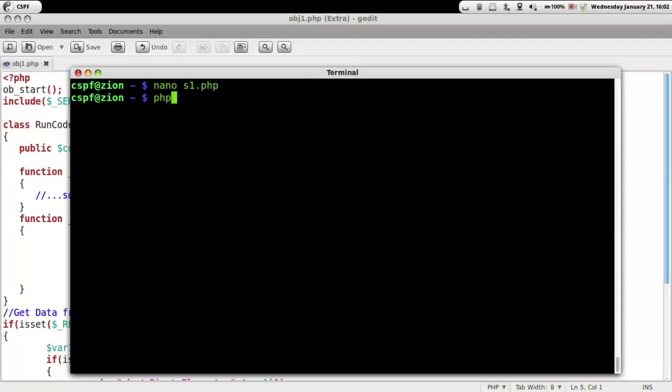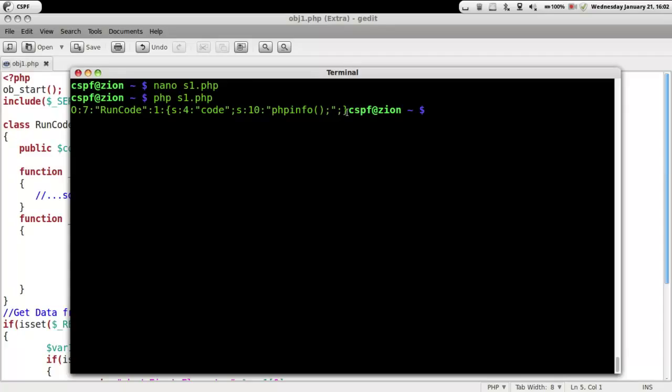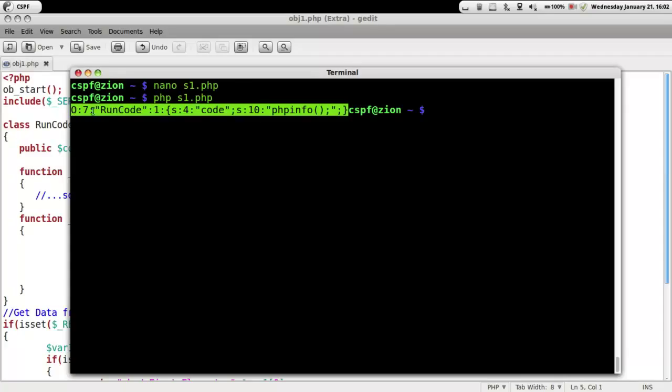So now let's run the PHP code. We get the serialized data that we are going to copy.